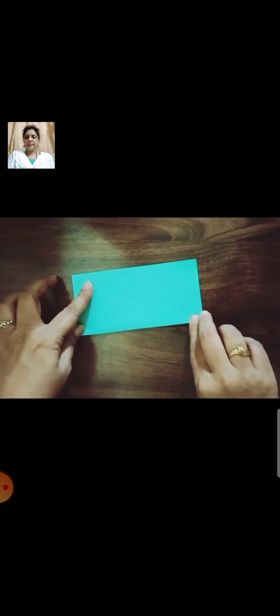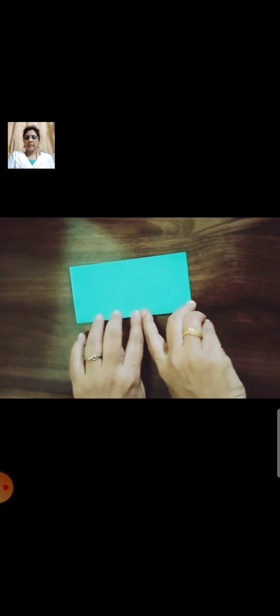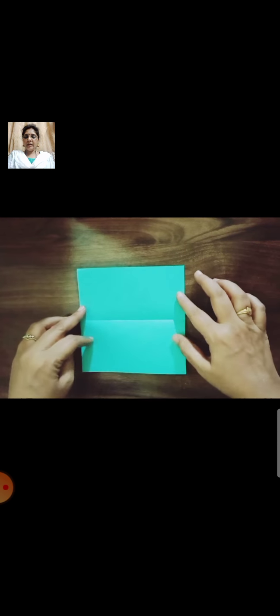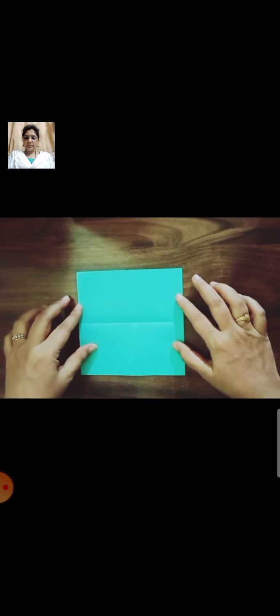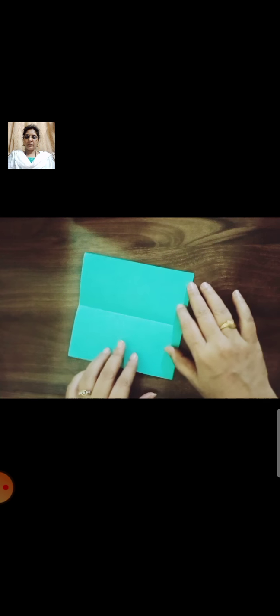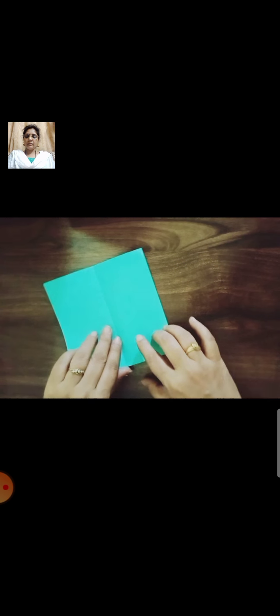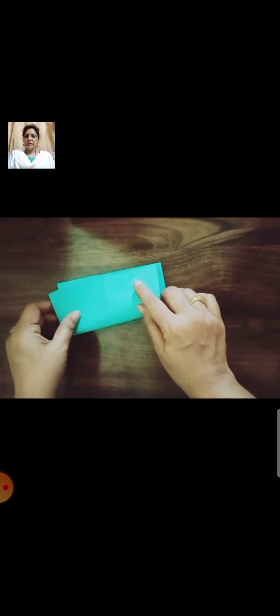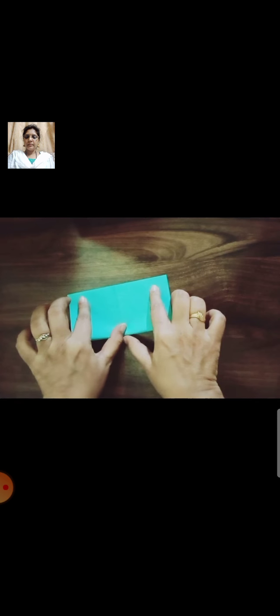Fold it in half. Open it. Again fold it in half from the other side.